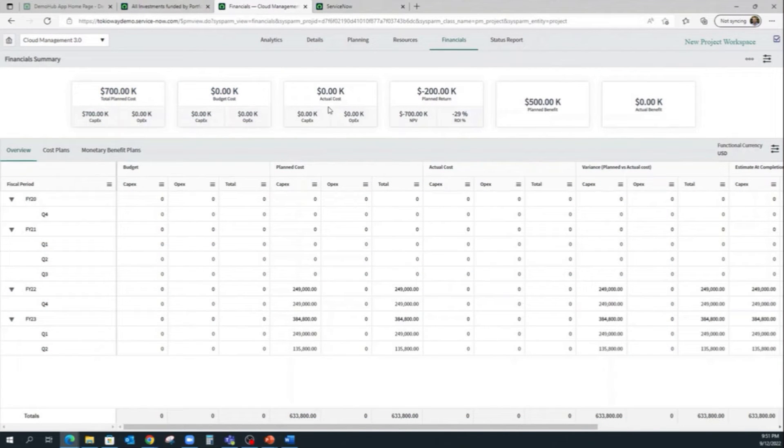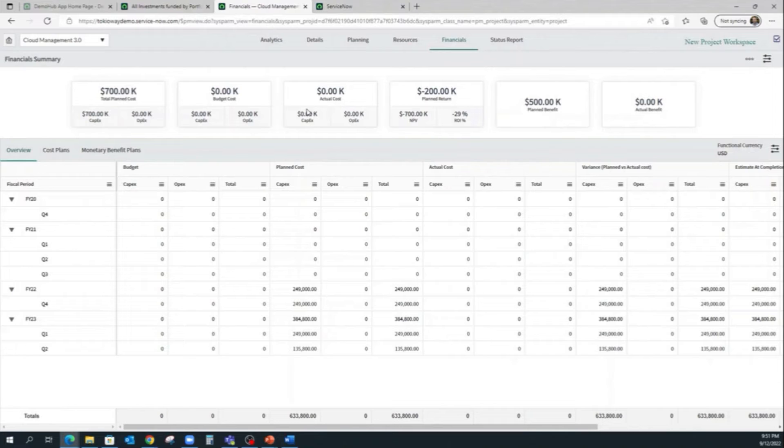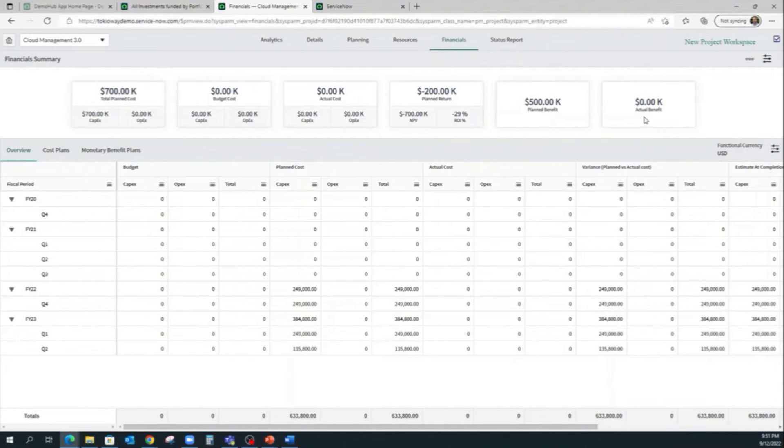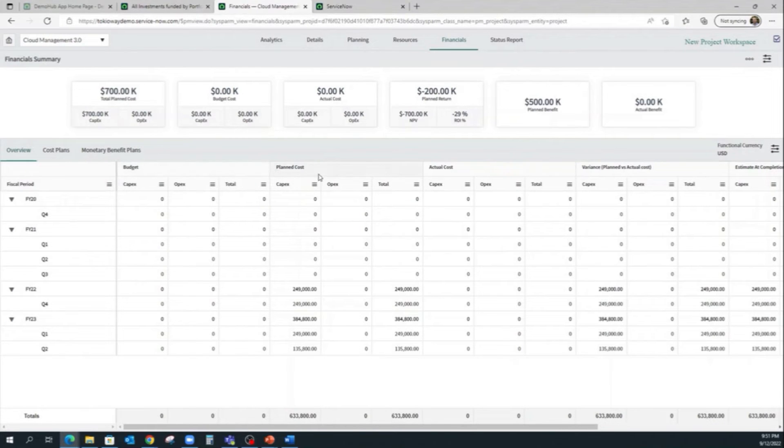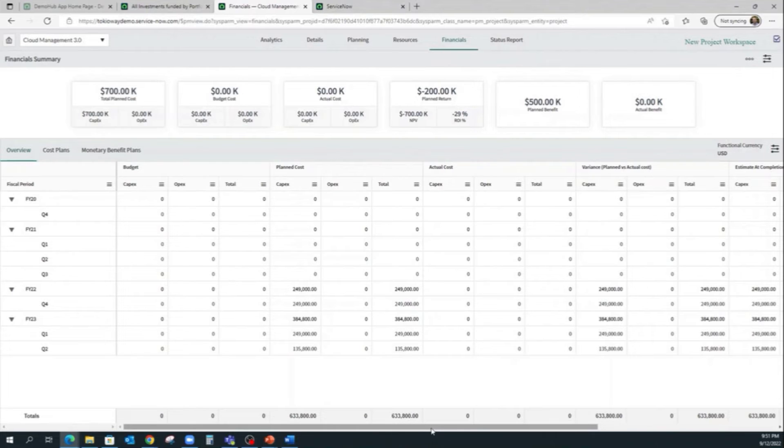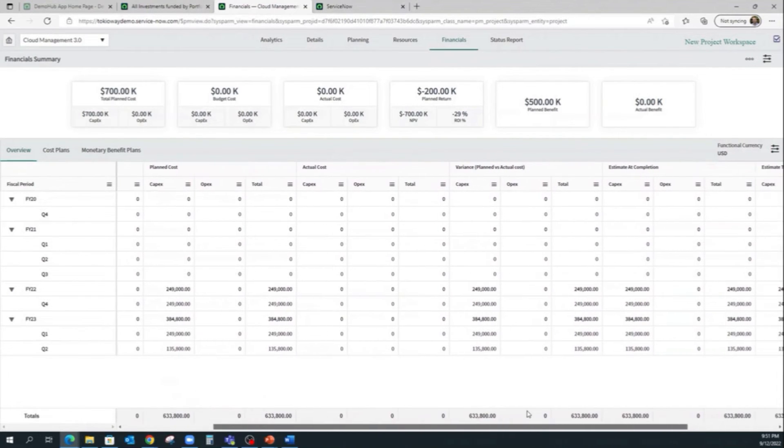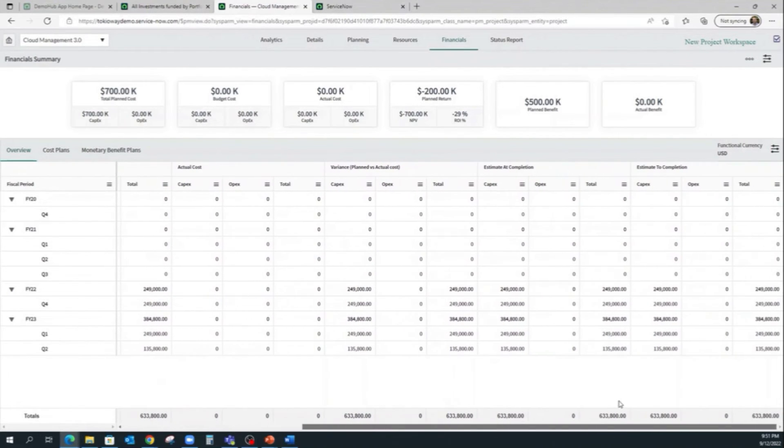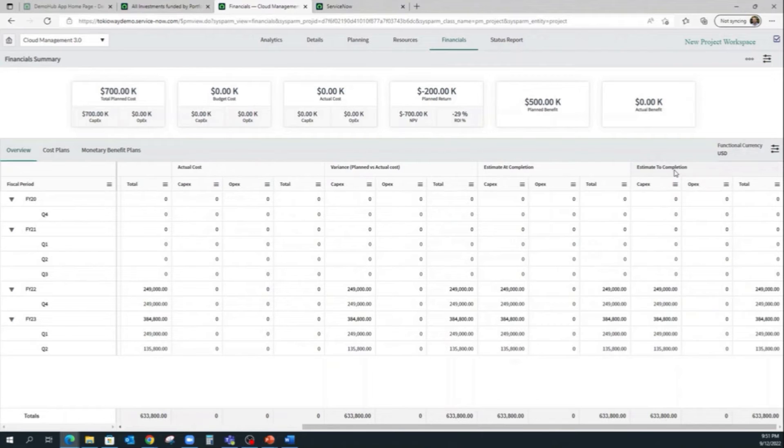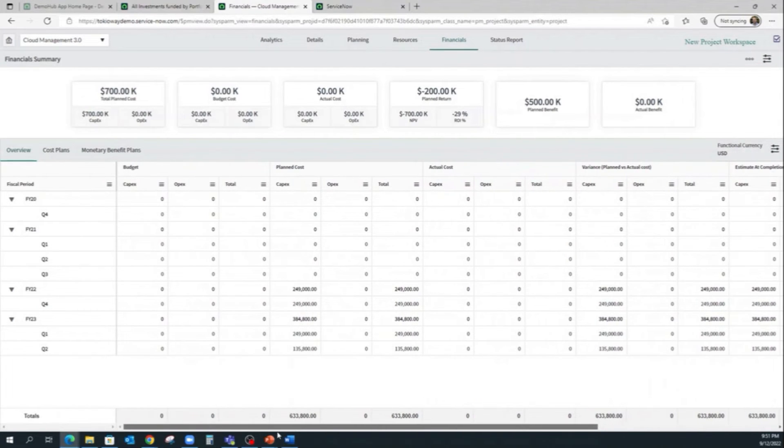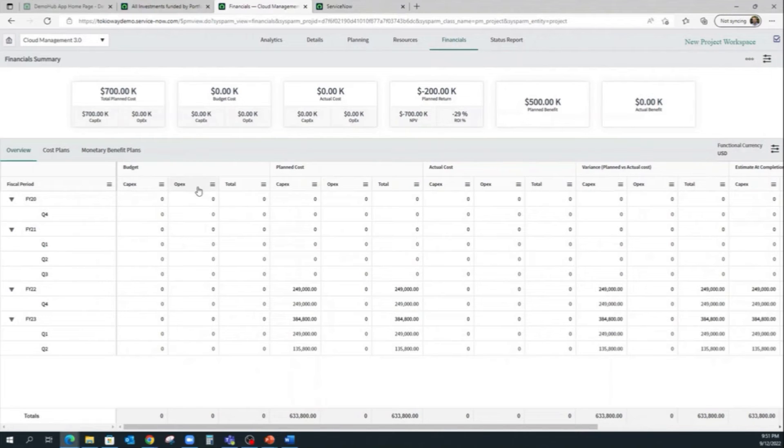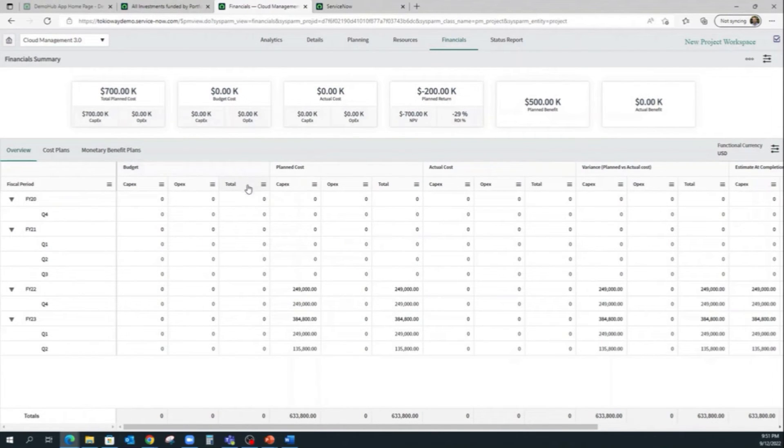For the financials now, on the Project Financial Metrics Overview, we can now see real-time financial summary tiles here. And now we have this new tab in Title Overview, where it shows the budget, the planned cost, actual cost, the variance, and estimated completion. We can also see that we now have the CapEx and OpEx breakdowns for each bucket, and we also have the totals here.